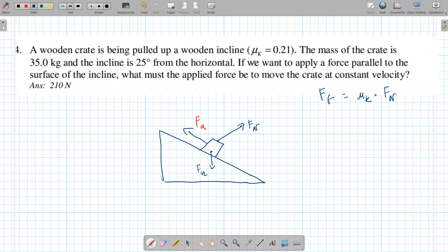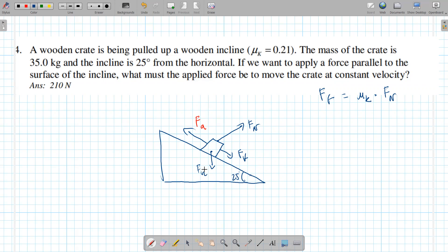We don't have the applied force yet — something is pulling it up, so that's what I'm calling the applied force. We're missing one force in the free body diagram: the frictional force, which is going in this direction down the slope. And the angle here is 25 degrees.